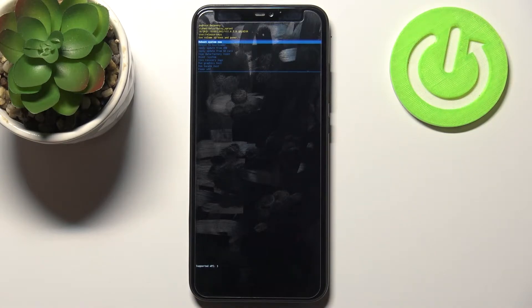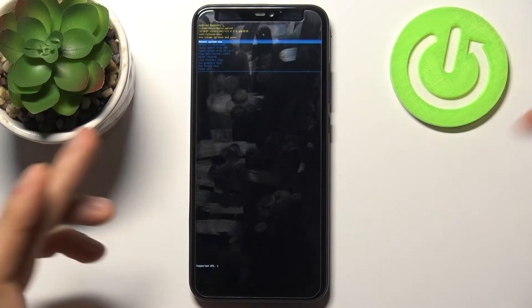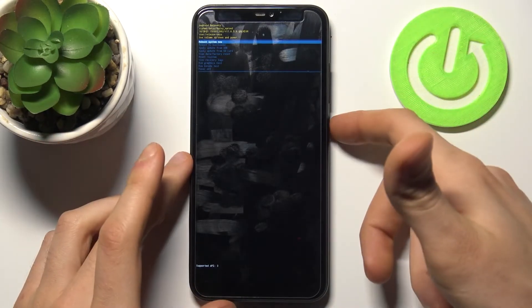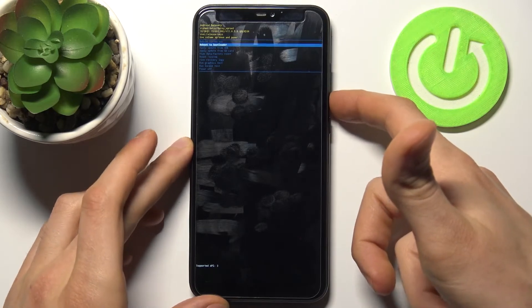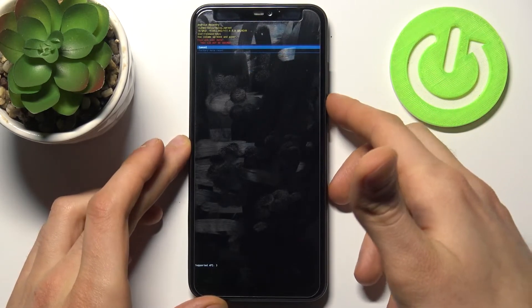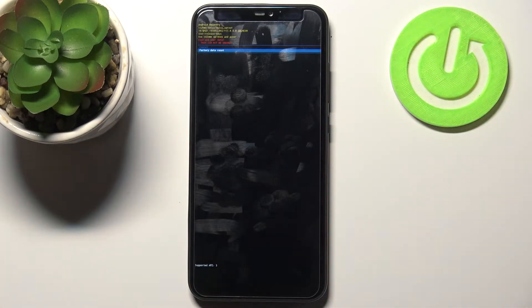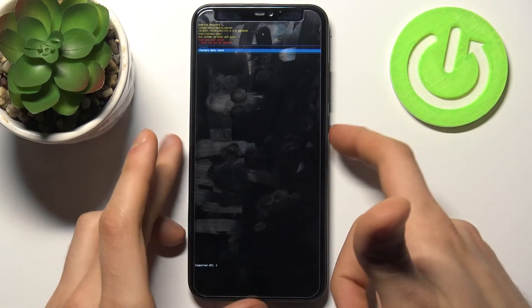You will end up in the recovery menu. Use the volume keys to navigate and the power key to select. Choose the option "Wipe data / factory reset" and confirm it by selecting "Factory data reset".